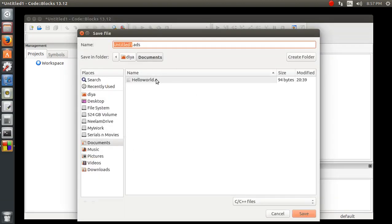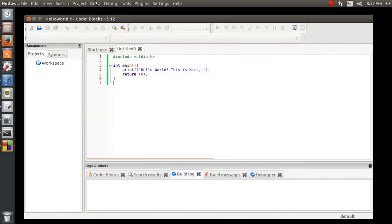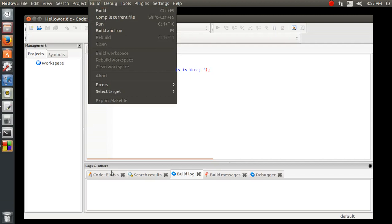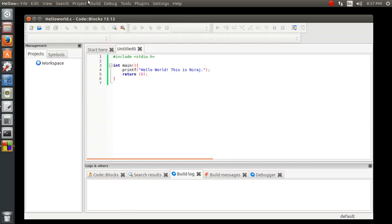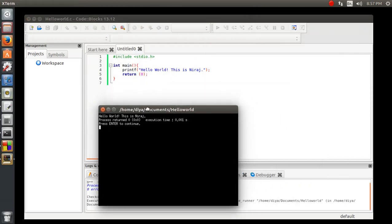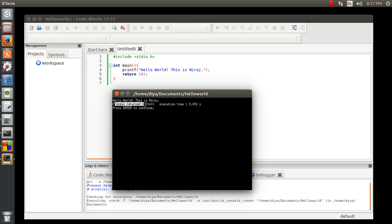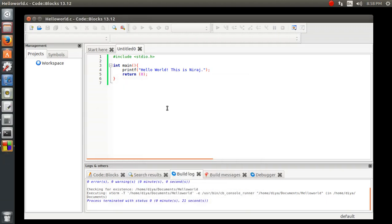I'm going to save the file in Documents. Now let's build first — you can see the logs. Then I'll build and run the entire file. You can see the code is running successfully with 'Hello World', similar to Dev-C++. The process returned zero, execution time is approximately 0.001 seconds. The entire demo is working fine.